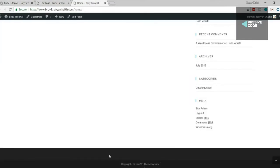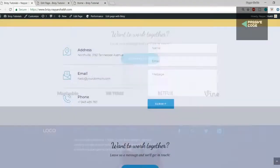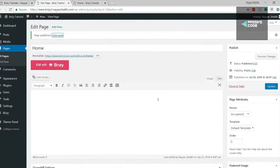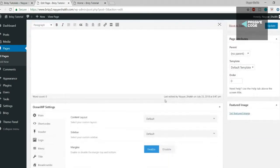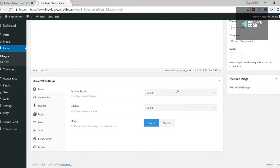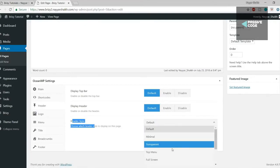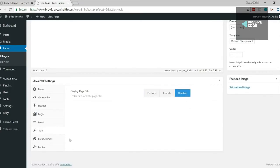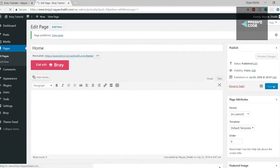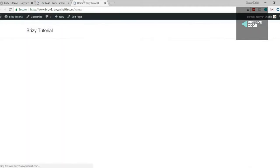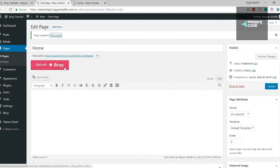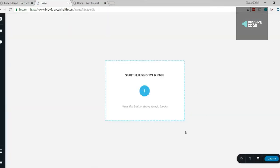This is what makes OceanWP the best free theme available — you can do all those settings from here. First, change the content layout to 100% full width. Then go to Header and change the header style to Transparent. Go to Title and disable the title. Go to Footer and disable the footer and copyright area. Update the page and view it again — you now have a beautiful blank page.